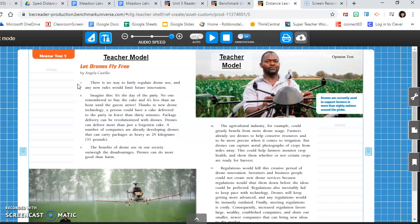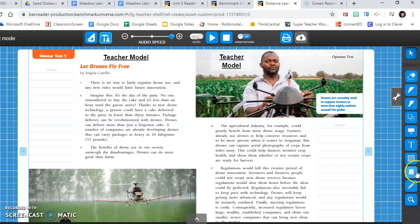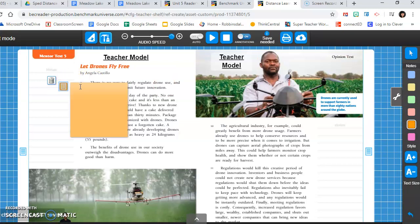Okay, so it seems that the author's claim is stated pretty clearly at the beginning of the text. She believes that new rules for drones will limit future innovation. I'm going to clarify that in my head. That means if we put restrictions on how and when and where we use drones, that might limit how we're able to use them in the future in new and cool ways.